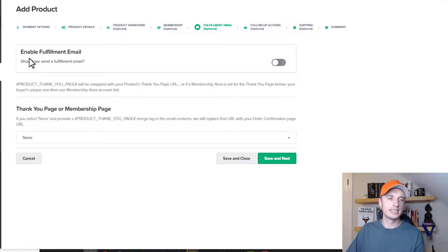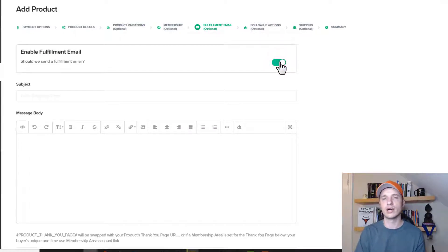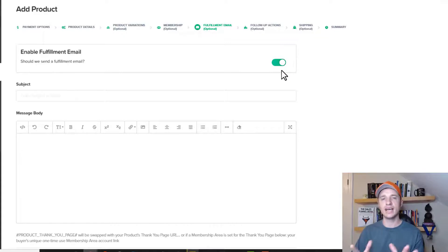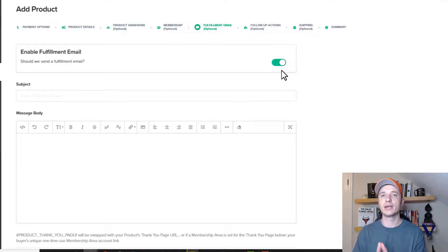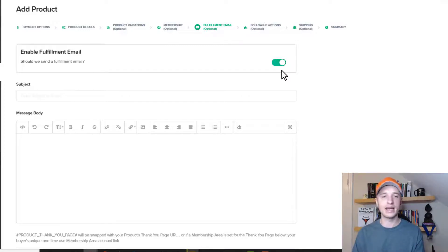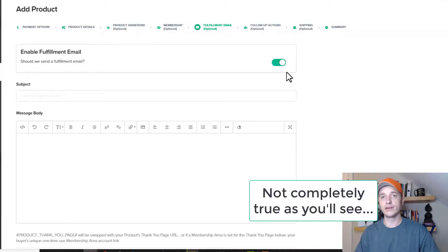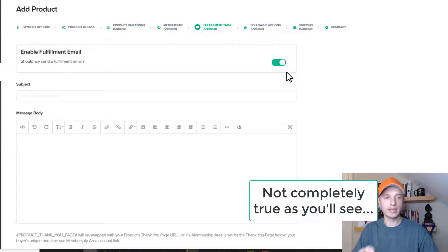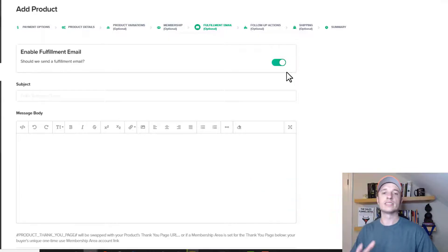Now we're at the fulfillment email section. Should we send a fulfillment email? If you want ClickFunnels to send an email to your customer on your behalf, turn this on and it'll automatically send out an email once they buy the product. This is handy for product delivery — if you want to email somebody a link. One thing to note: this email is going to come from a ClickFunnels email address, not your own business email address.